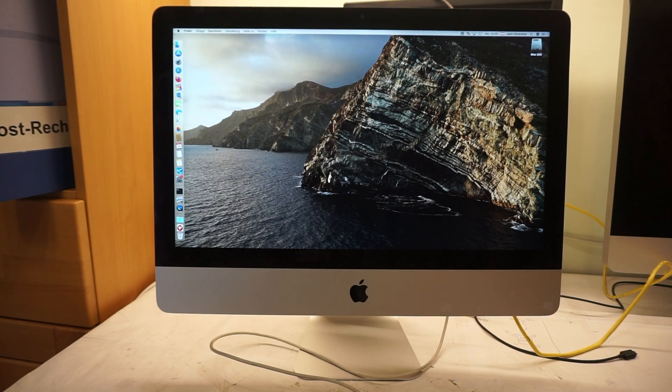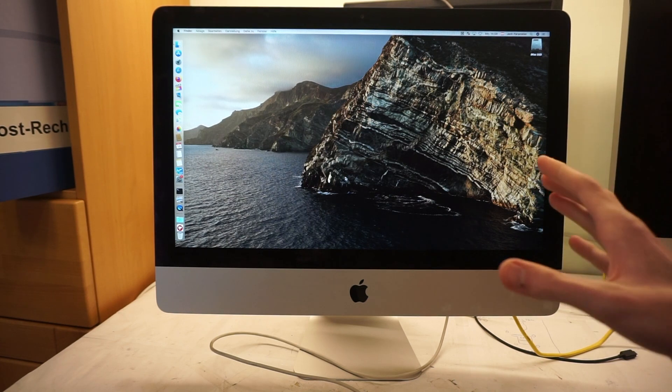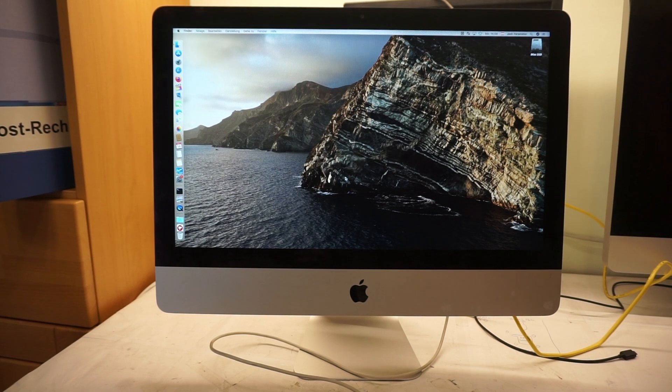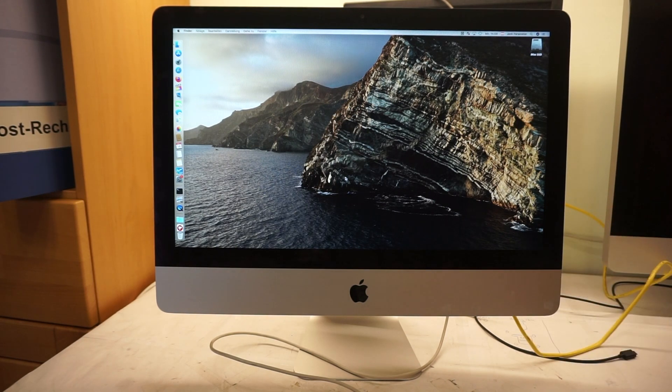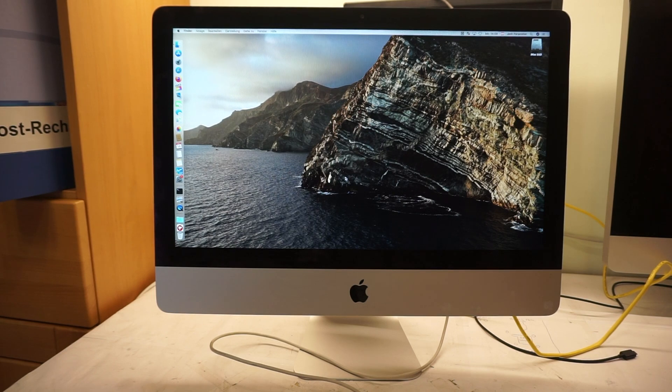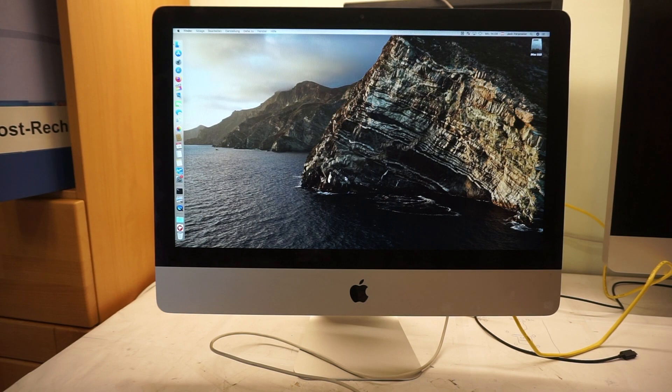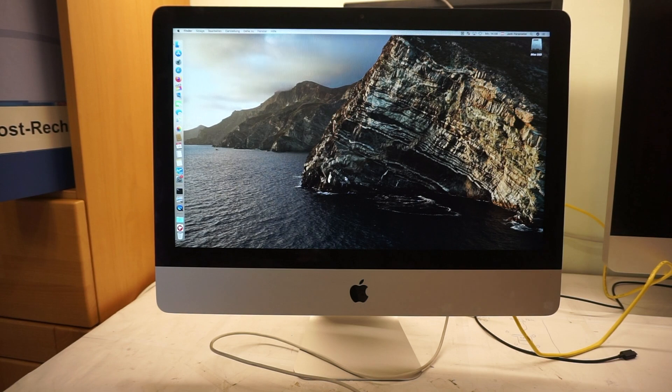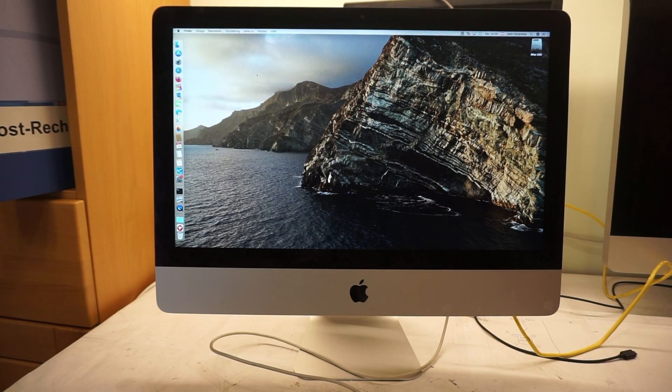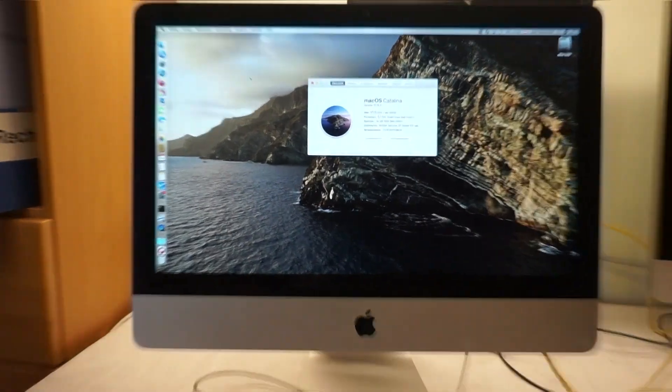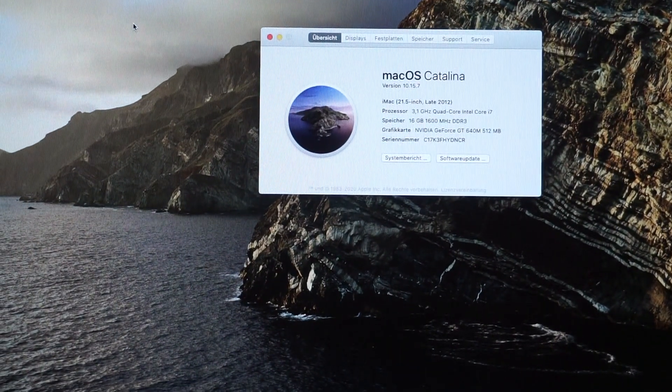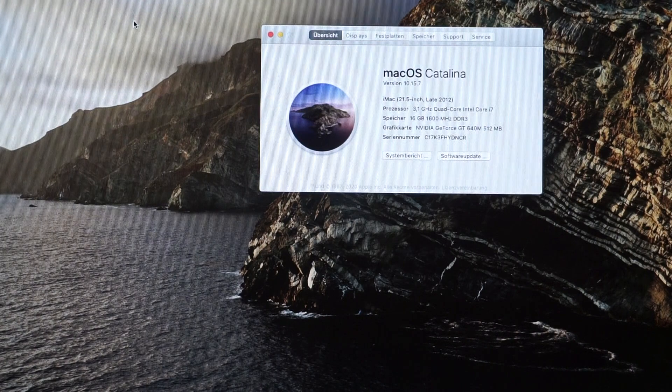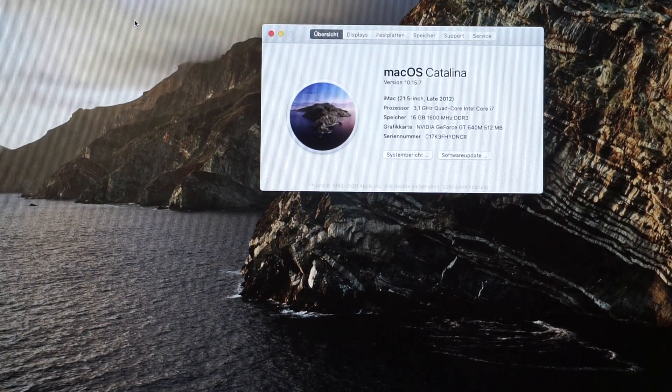It was made for one year, internal number is iMac 13,1 A1418, and it cost new 1300 bucks for the base model. Speaking of processors, the base model had the quad i5 2.7 gigahertz 3330s. You could also have a 3470s which was a little faster at 2.9 gigahertz, but mine here has the best option, the i7 3770s 3.1 gigahertz, also quad core.